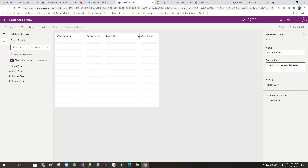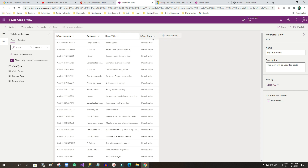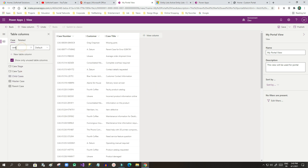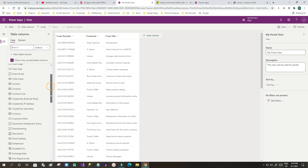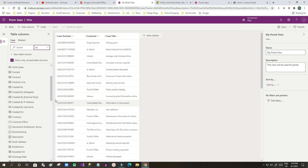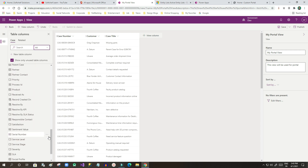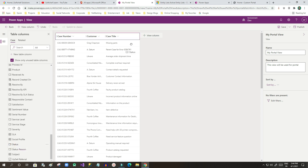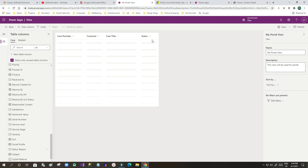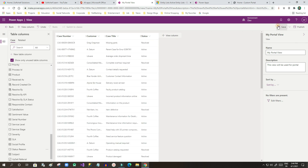I also want to show the status of the case. I'll remove the Case Stage field since that's not the right one, then search for Status. I'll drag the Status field and drop it onto the view. Now I have Case Number, Customer, Case Title, and Status. I'll click Save and Publish — the first stage is done. We have created a specific view that will be used for the portal.